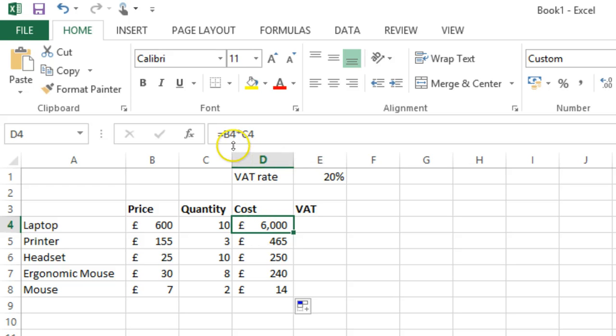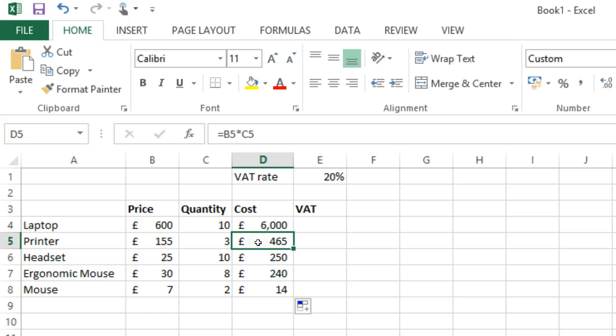The cell references in the formula are relative, and they changed relative to how the formula moved, for example, down one each time.